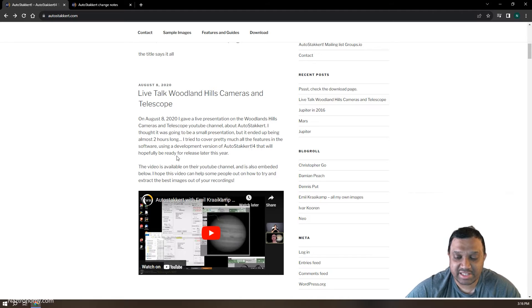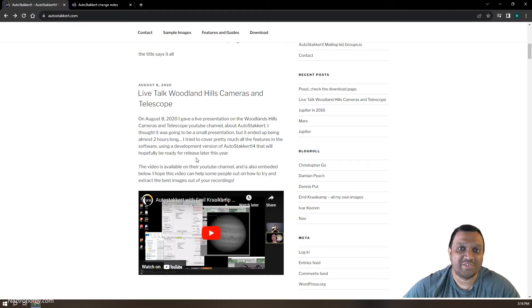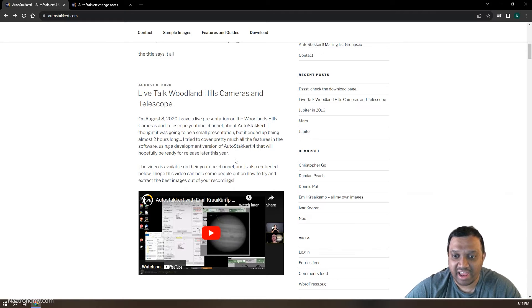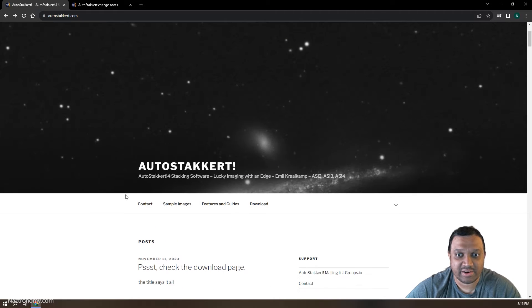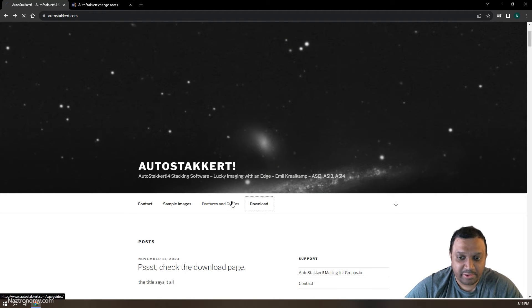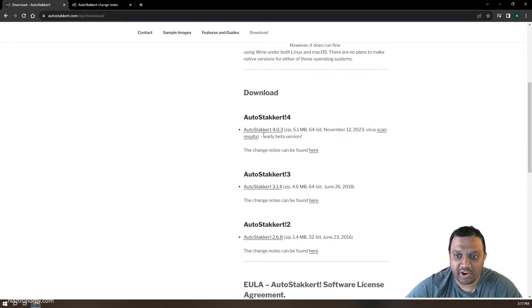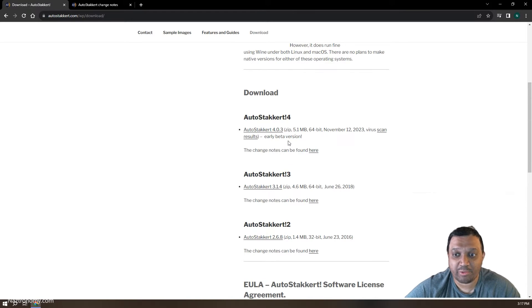So it is a long time coming. We know that Emil is super busy, and we are all thankful for all the work that he's done on this application, and I am very excited to try this out. So you can download it here. The current version is 4.0.3. It's still an early beta version, so there are still bugs. You can report them to Emil if you find them.